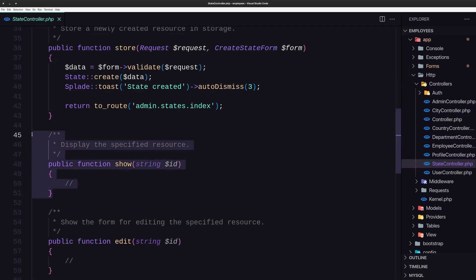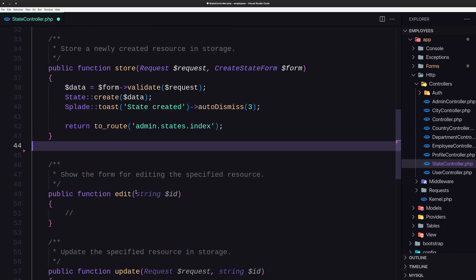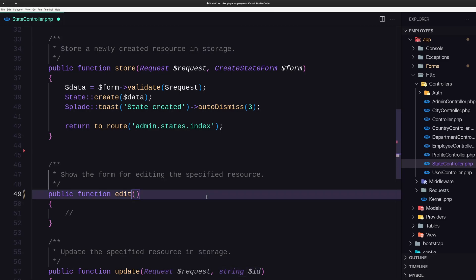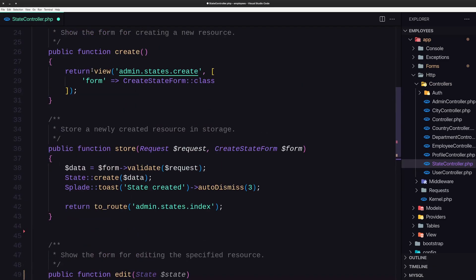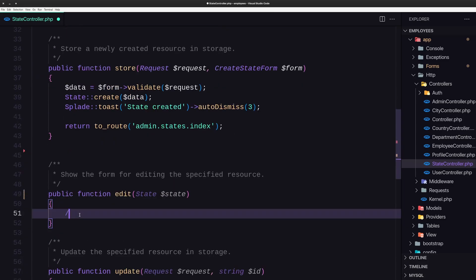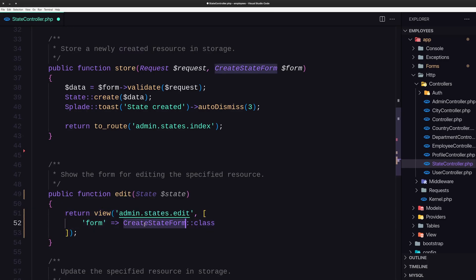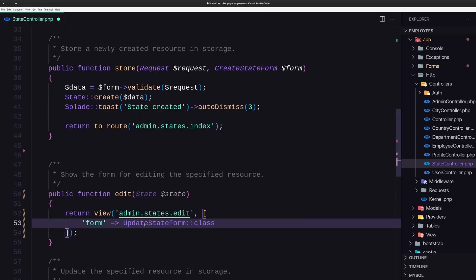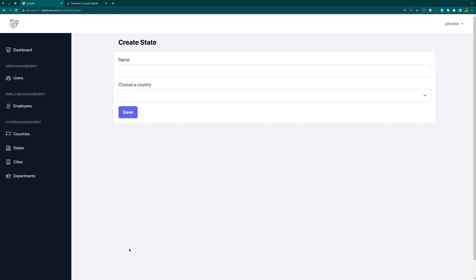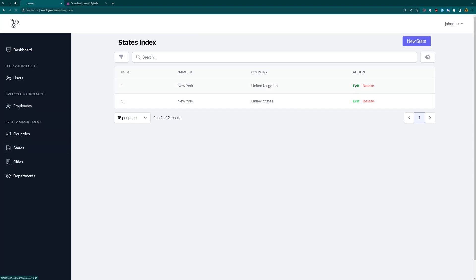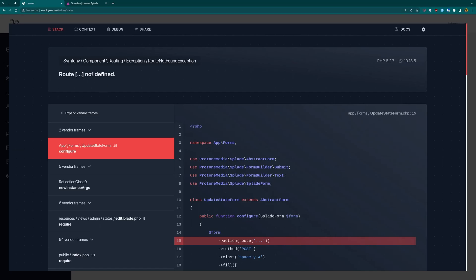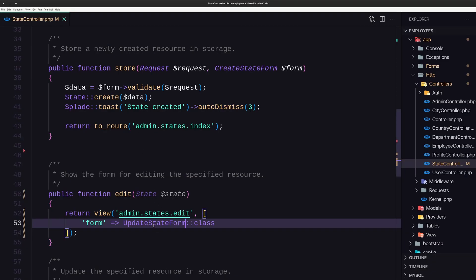We're going to remove the show method. On the edit method, instead of a string dollar sign ID, I'm going to use route model binding — passing the state model, dollar sign state. Then we need to return the view, but instead of create we need to say edit, and instead of the create state form we need to say update state form. If I go back to the state and click edit, we have a route is not defined error. So now we need to work with the update state form.